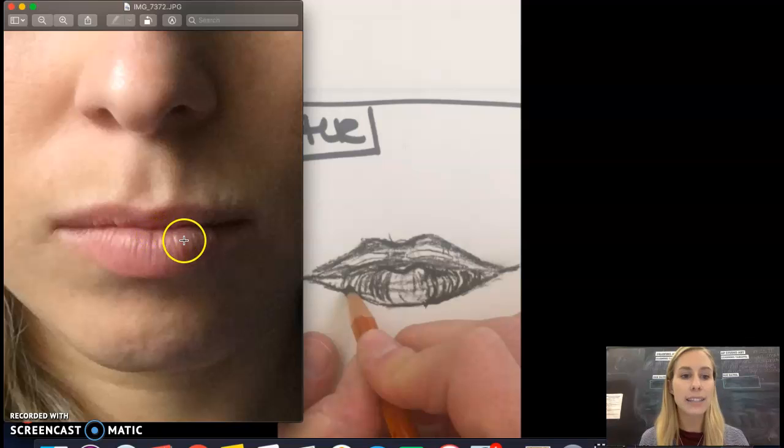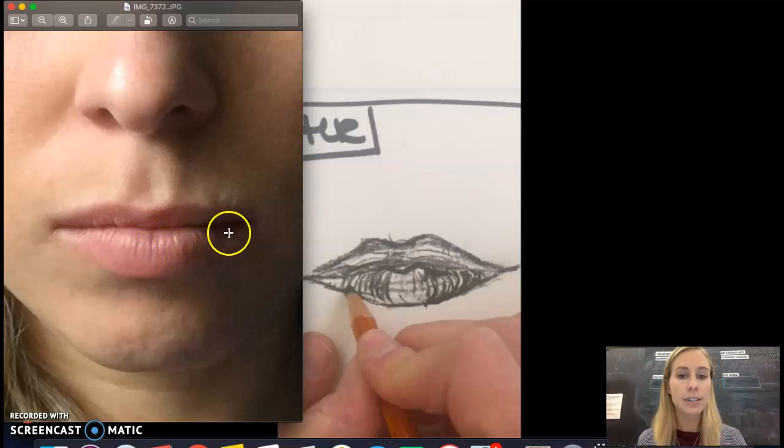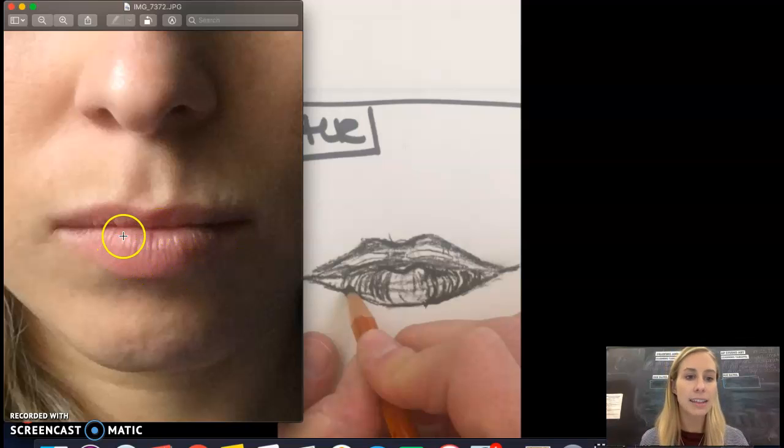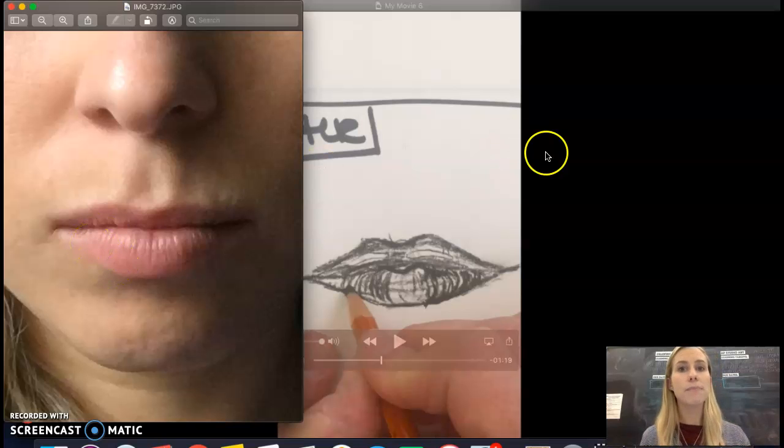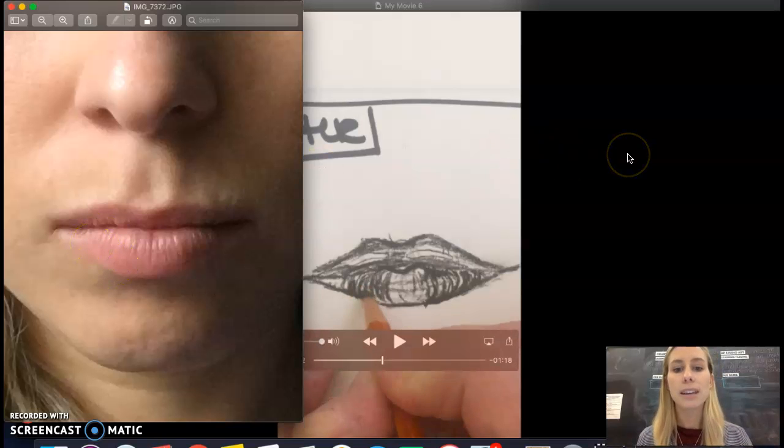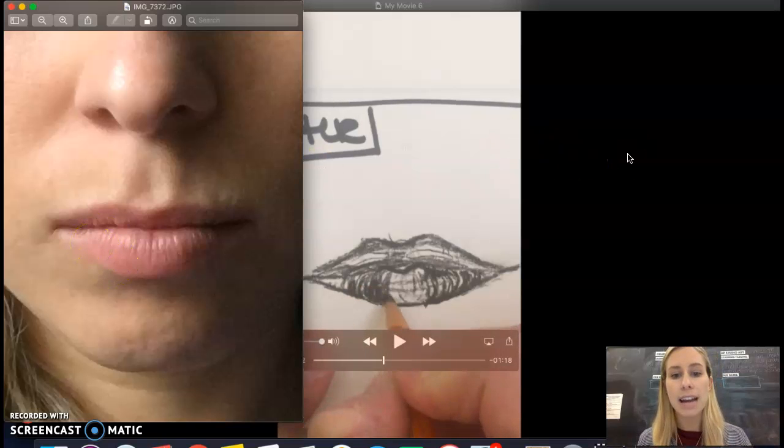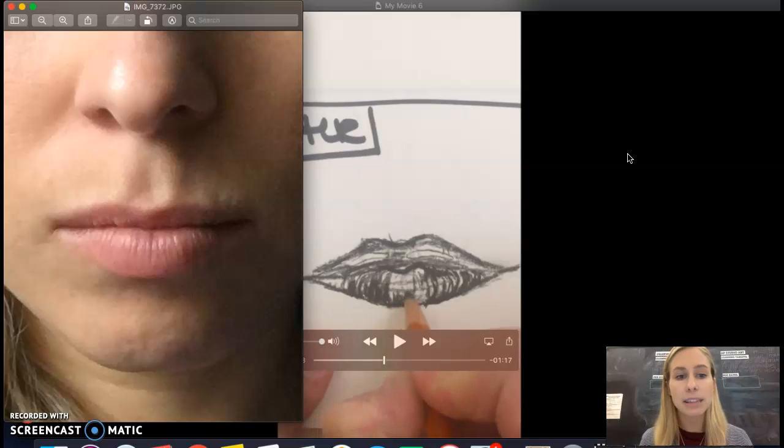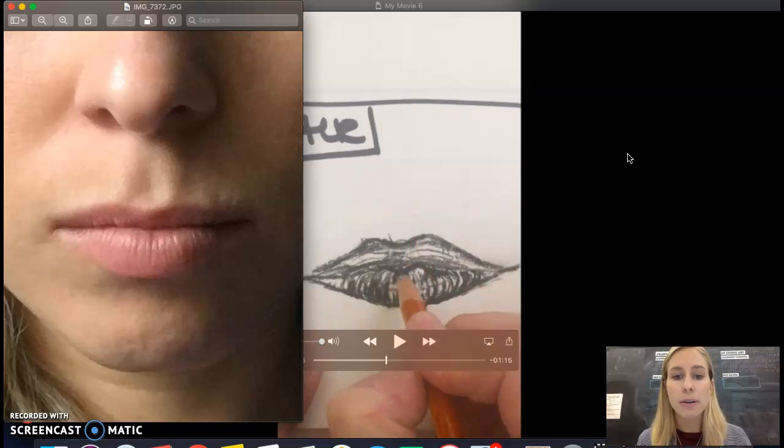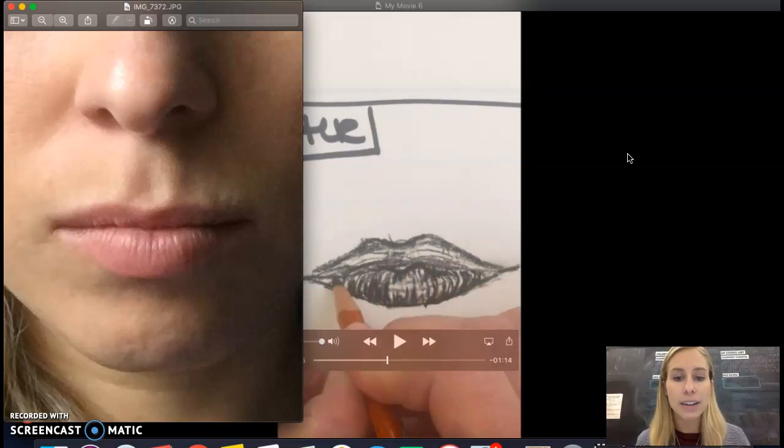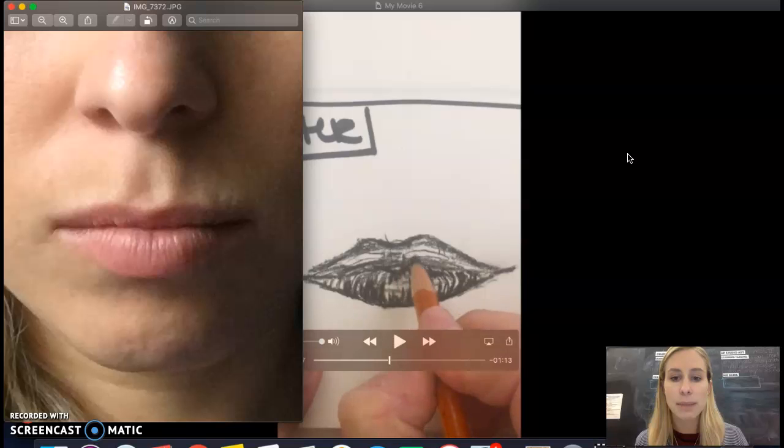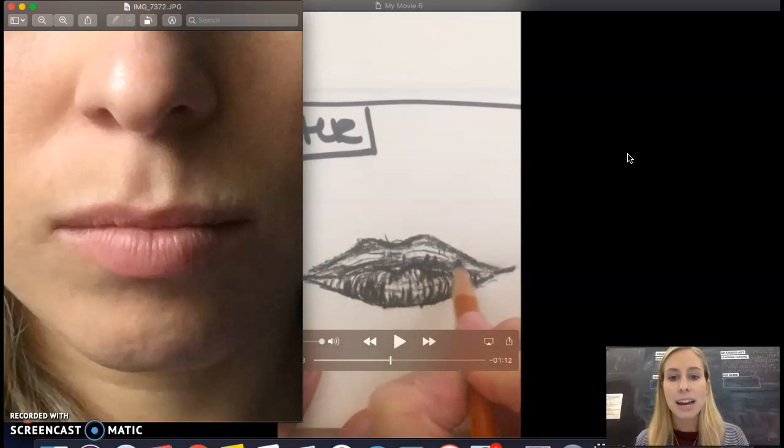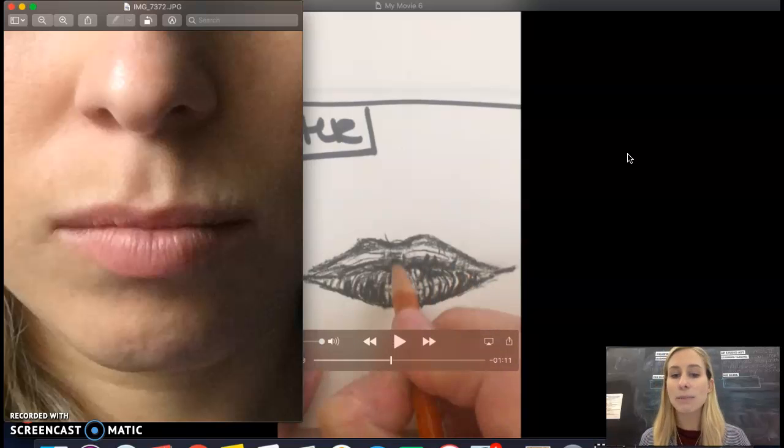On the right side, I'm making kind of a backward C shape, and then on the left side of the lip I'm making just a regular C shape. Then moving on, the bottom of the lip is going to be darker, so I'm going over those contour lines a few more times along the bottom.